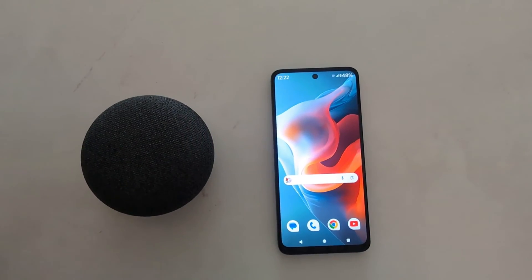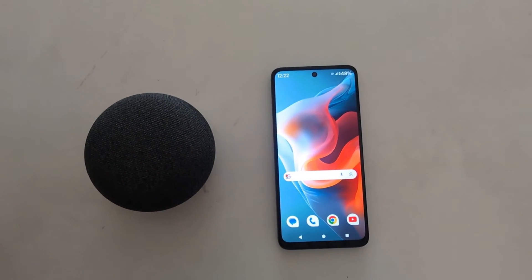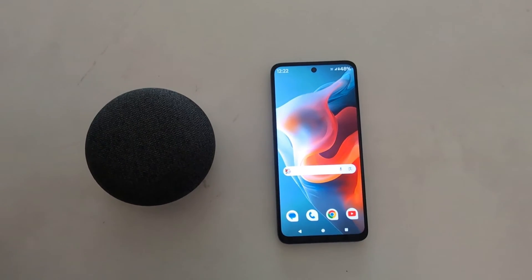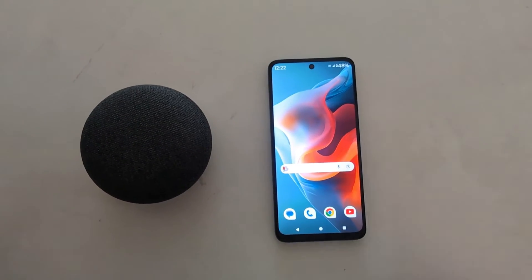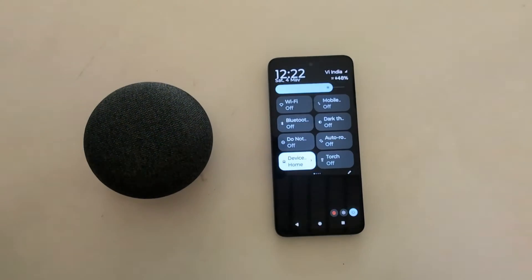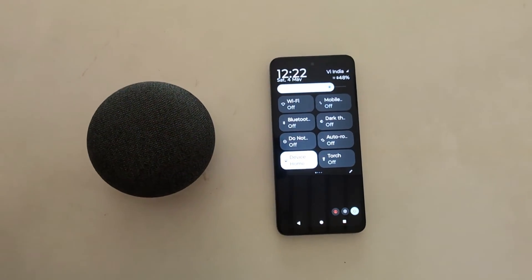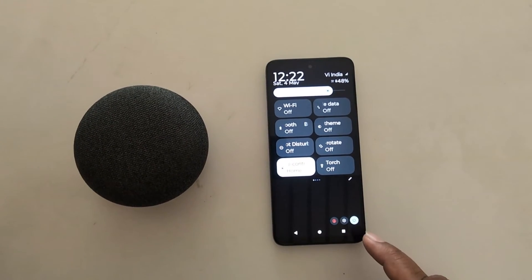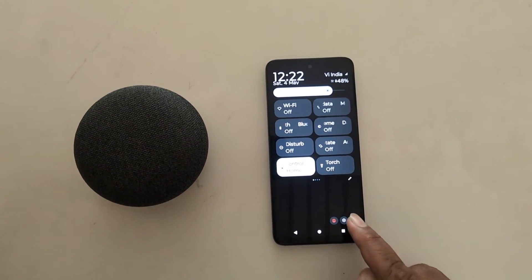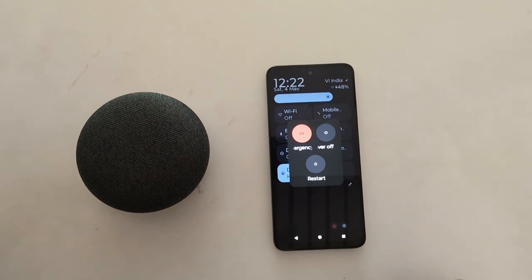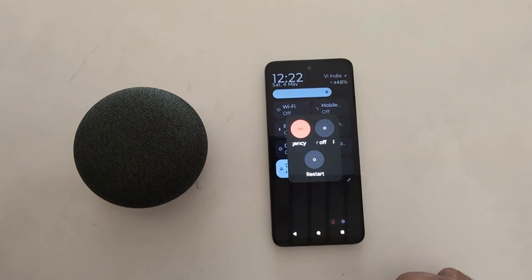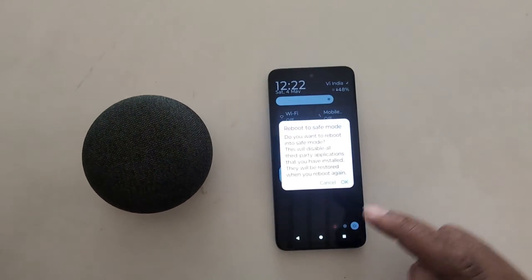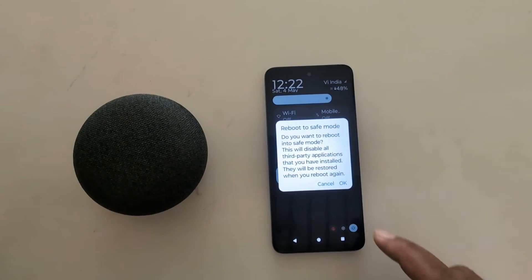How to enable safe mode on Moto G30, G50, and G60 5G. Swipe down the notification panel twice from the top, then tap on the power button icon from the bottom right corner. You can see the power menu — now long press the power button.